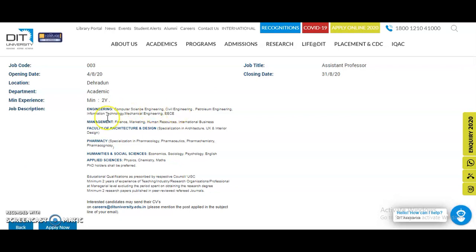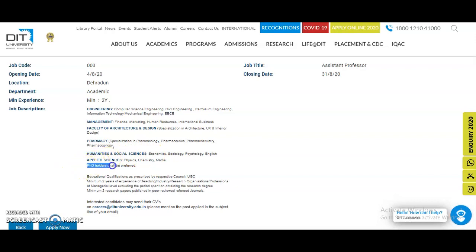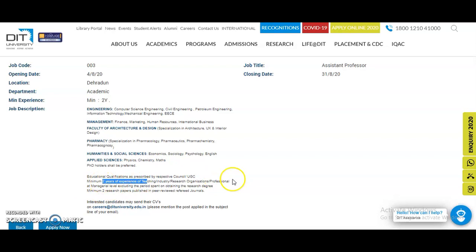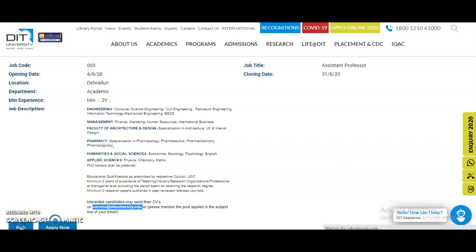The departments include Engineering — Computer Science, Civil, Petroleum, Information Technology, Mechanical, and WCE — and Management, Faculty of Architecture and Design, Pharmacy, Humanities and Social Sciences, and Applied Sciences. A PhD is preferred but not mandatory, and UGC NET is also not required. Education qualifications are as per the respective UGC norms, but a minimum of two years of teaching, industry, or research experience is required.